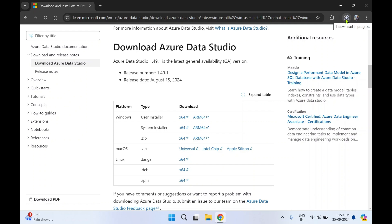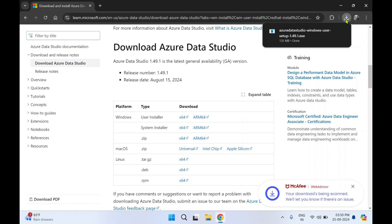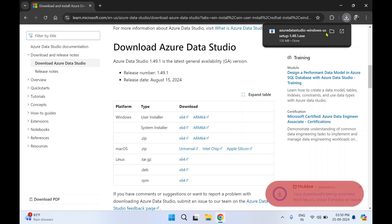So our download is in progress. Once the file is downloaded you can click on Open.